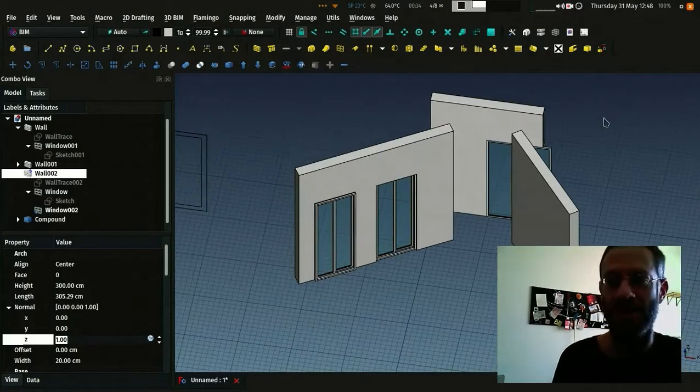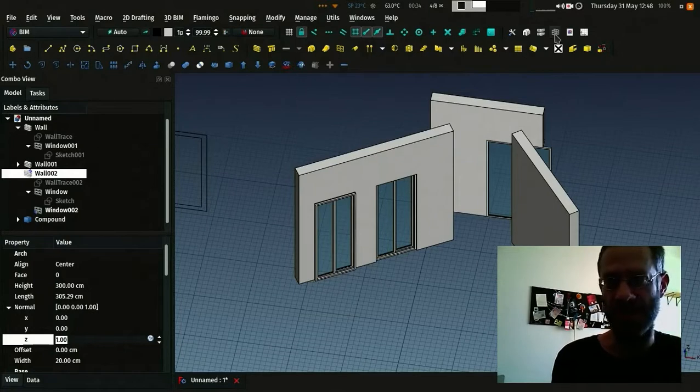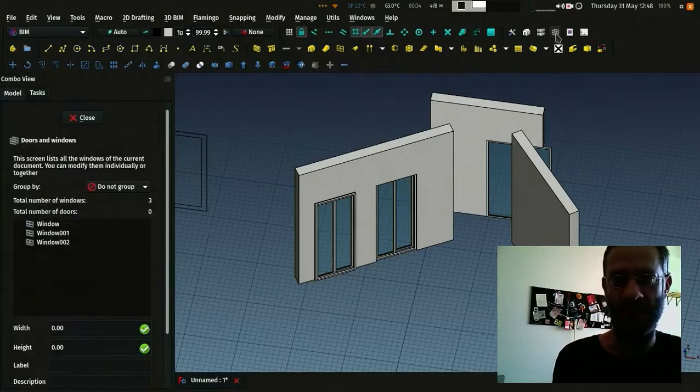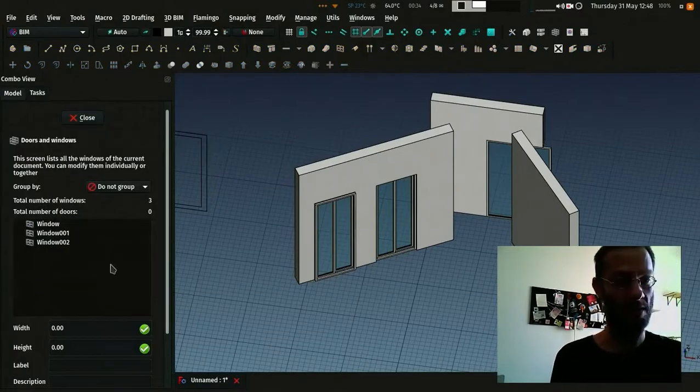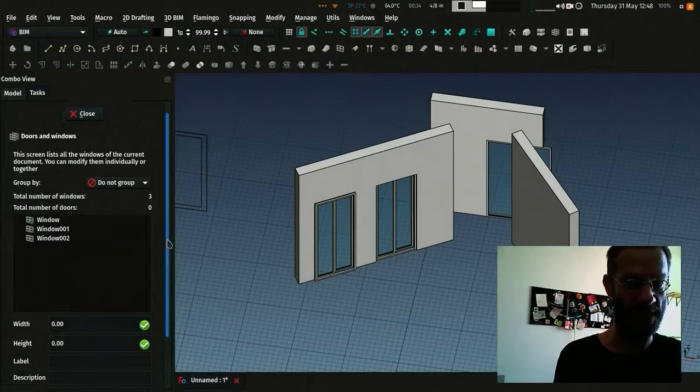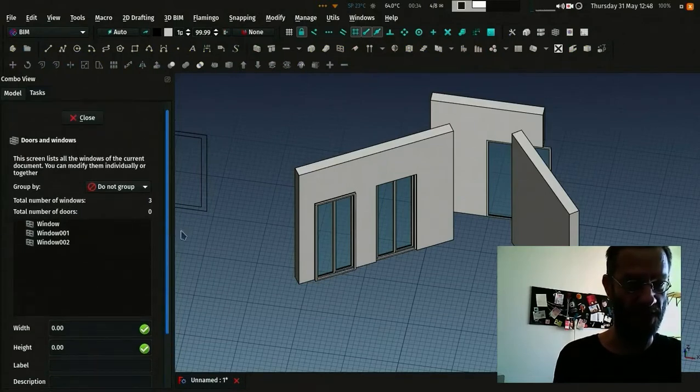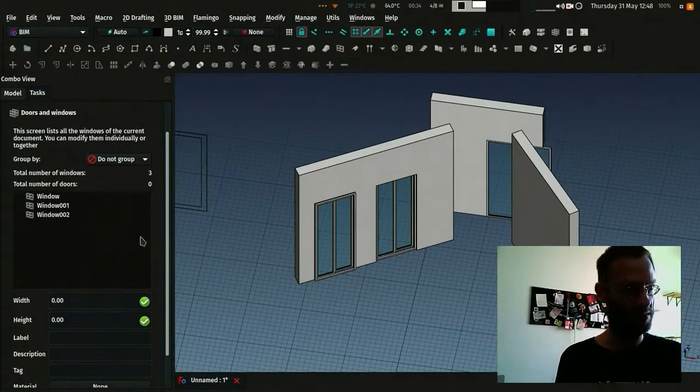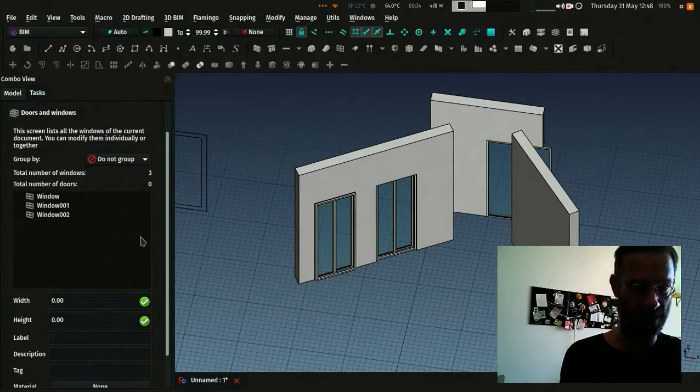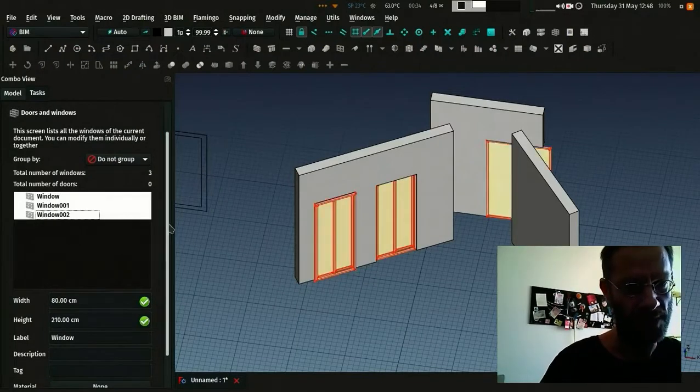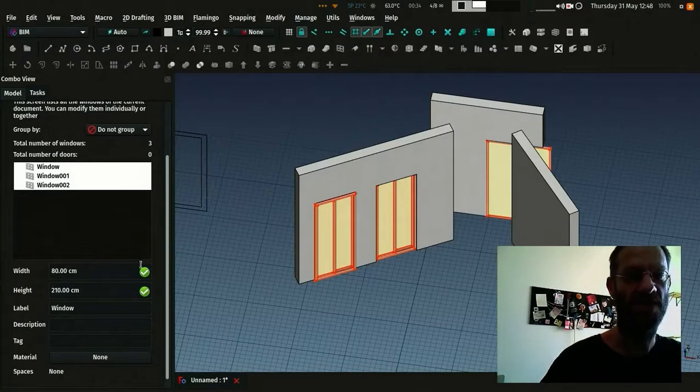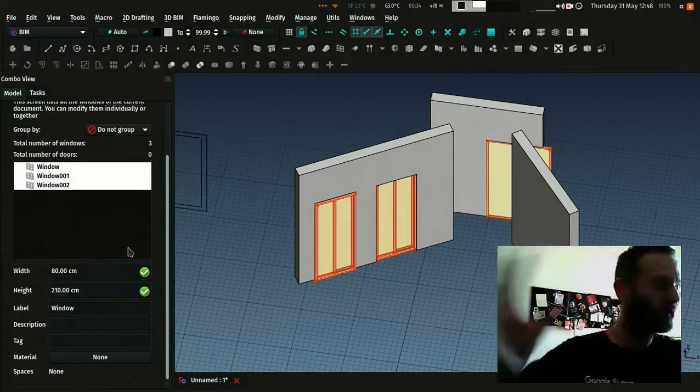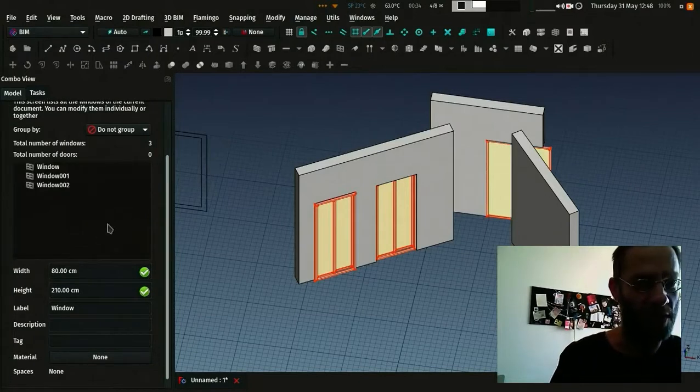And finally, one addition that came recently in the BIM workbench is this Windows manager. Which is basically one screen here that allows you to manage all the windows from your document. And you can do several things with all the windows at once. It can be useful. First, it counts the number of windows and doors.